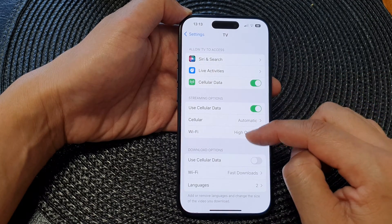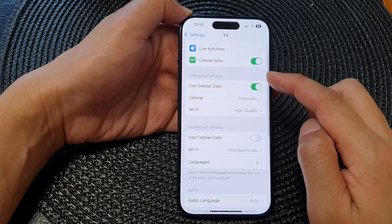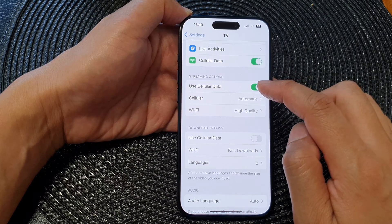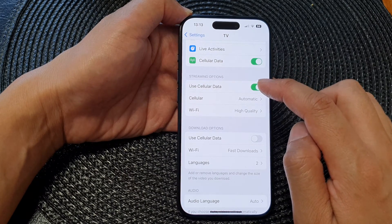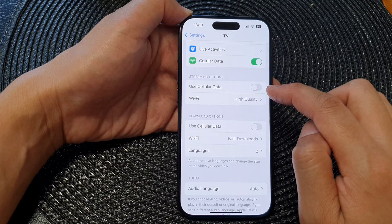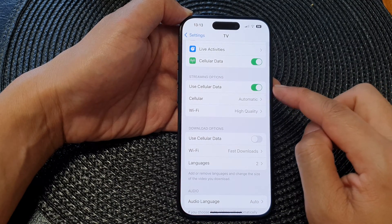After that, scroll down to the streaming options and then tap on 'Use Cellular Data.' Tap on the toggle button to switch it off or turn it on.